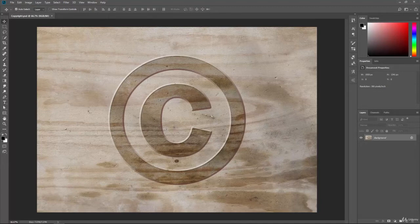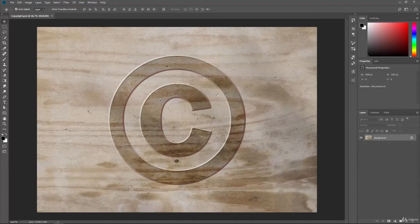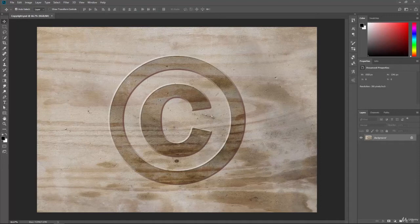And Photoshop calls those glyphs. So they are symbols, they're glyphs, they're special characters, special letters, whatever you want to call them. Photoshop calls them glyphs. So let's go ahead and take a look at them real quick.